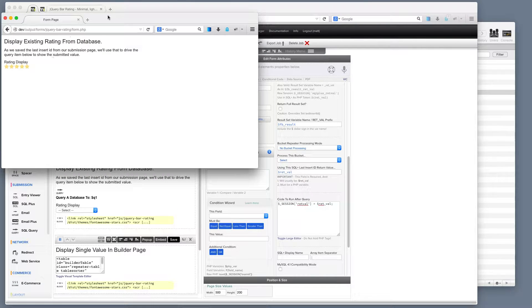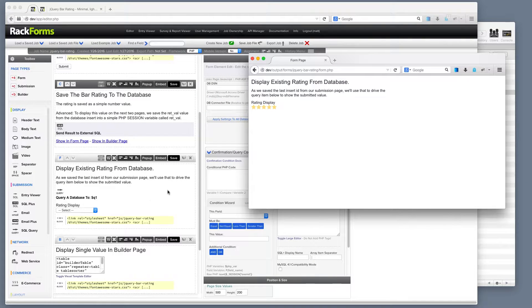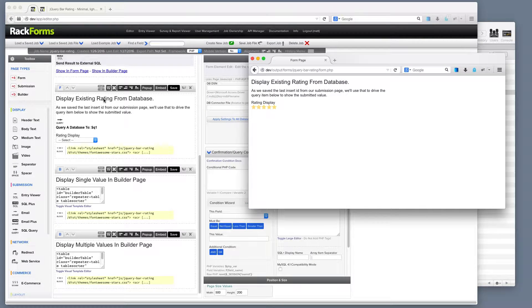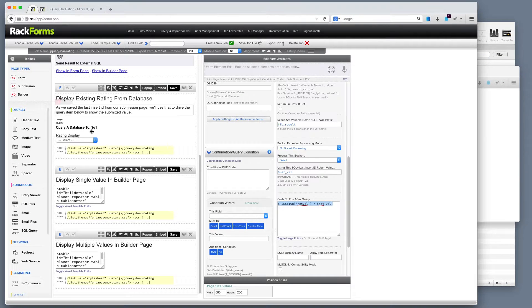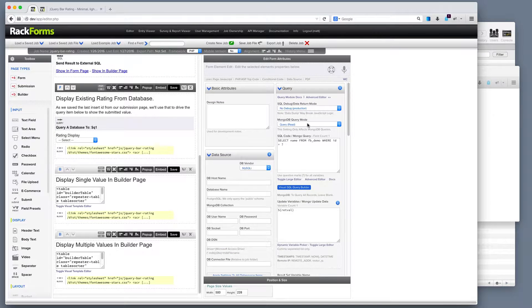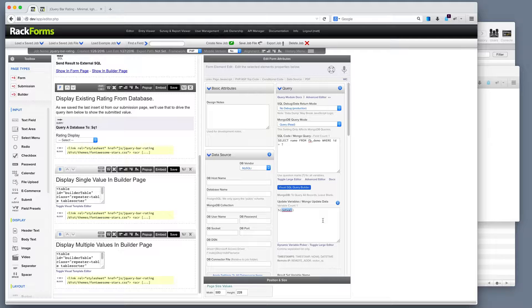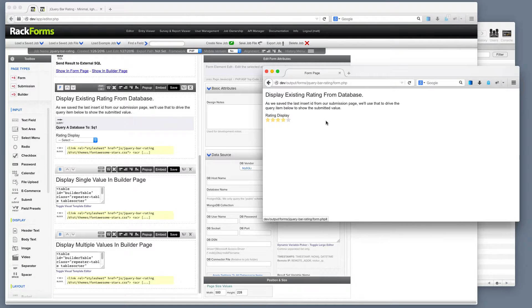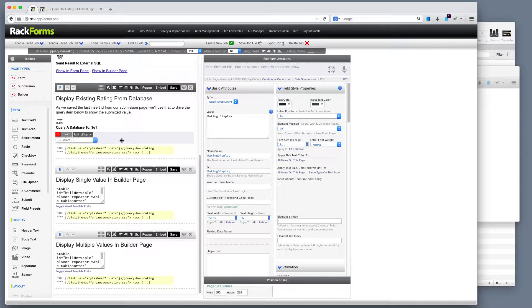So if I say show in form page, what's going to happen is this. I'm running a database query. Let me scoot this over here. The database query is simply saying select the name from FB demo where the ID is equal to some value. And the value is equal to that retval that we saved in the previous step. So, therefore, it goes in the database and pulls out this value.